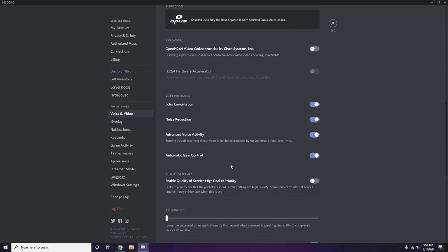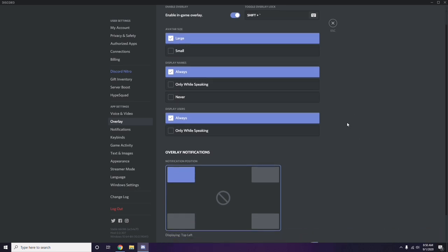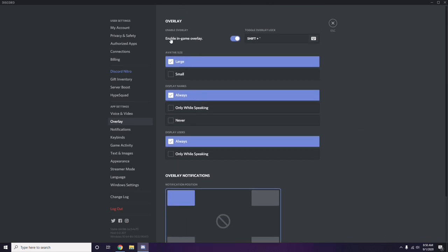Next, go to the Overlay section, which is below Voice and Video in the Discord sidebar. From here, you'll find the in-game overlay option — it is enabled by default in most cases. You have to turn it off.